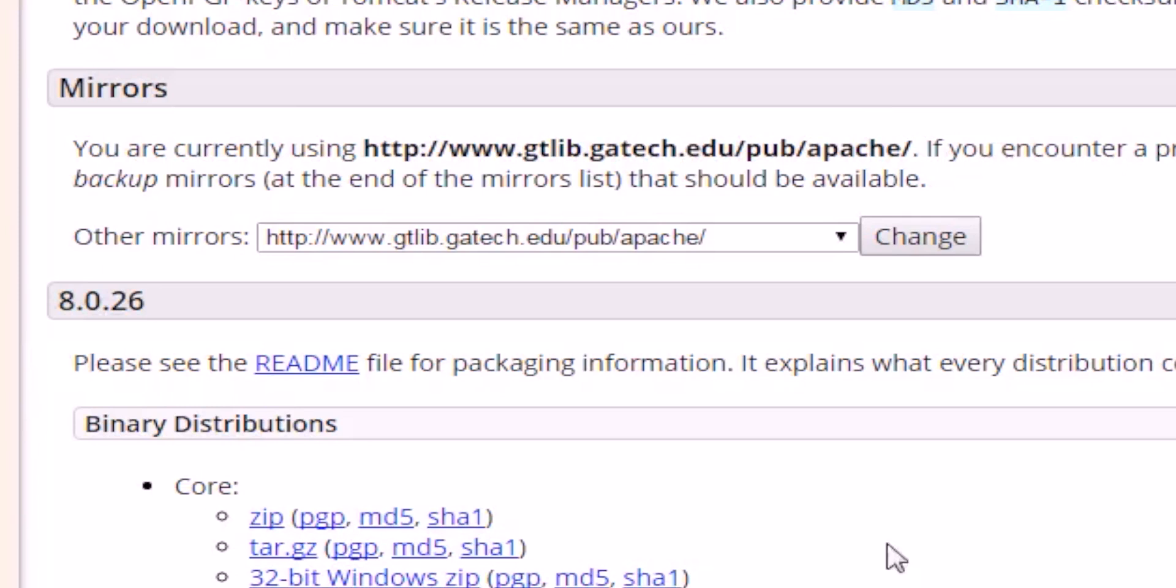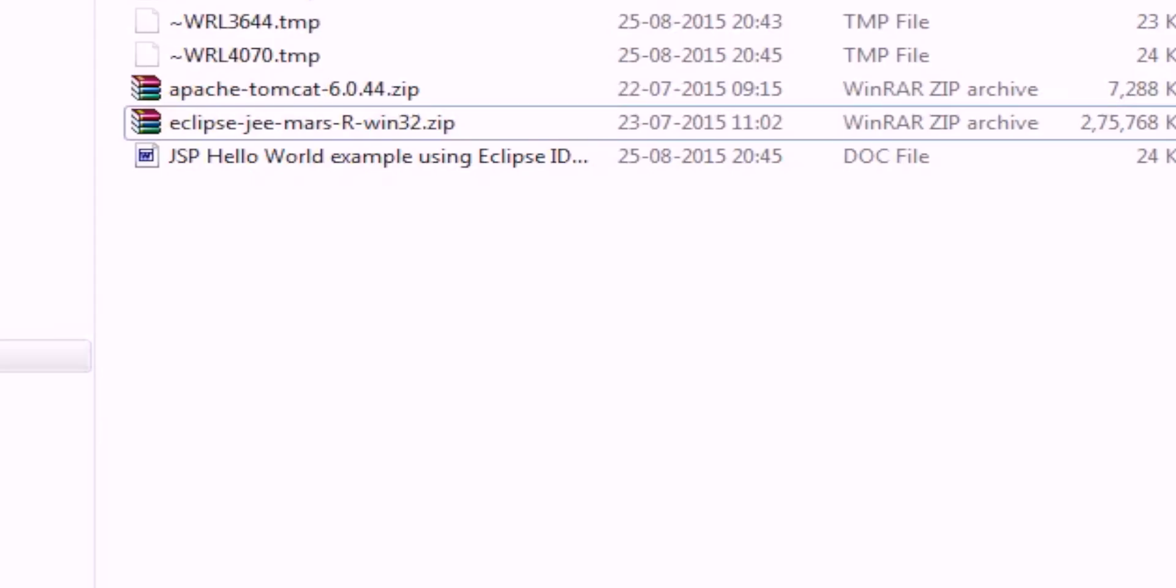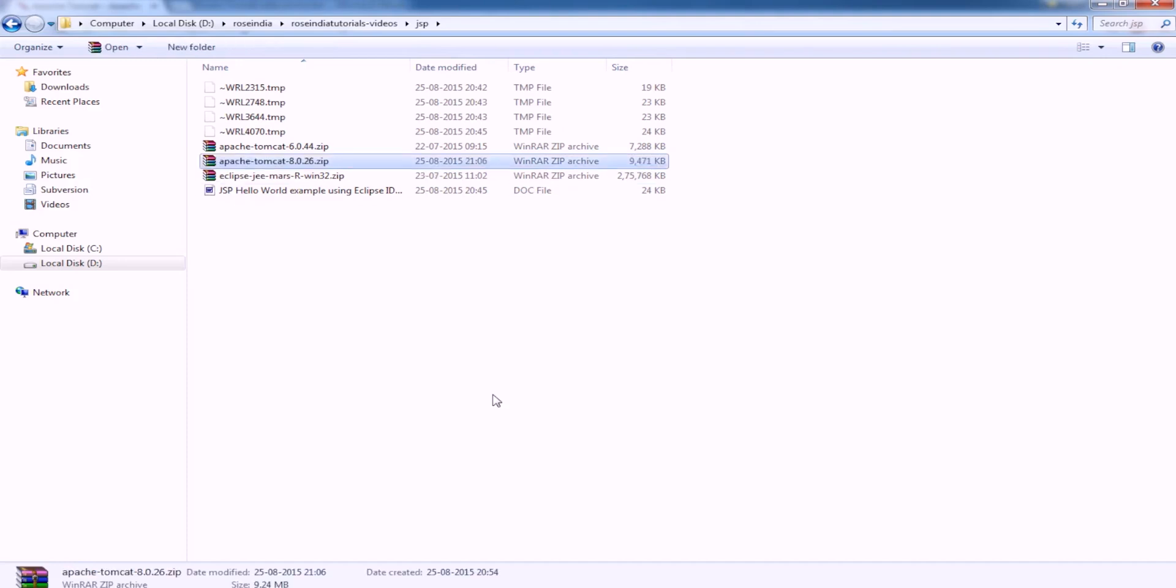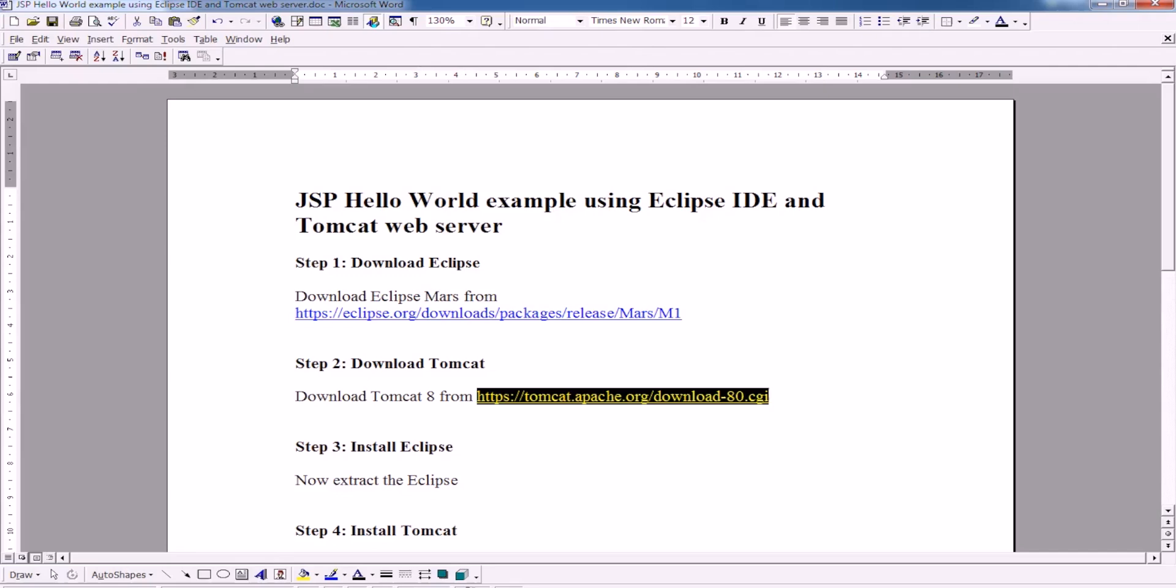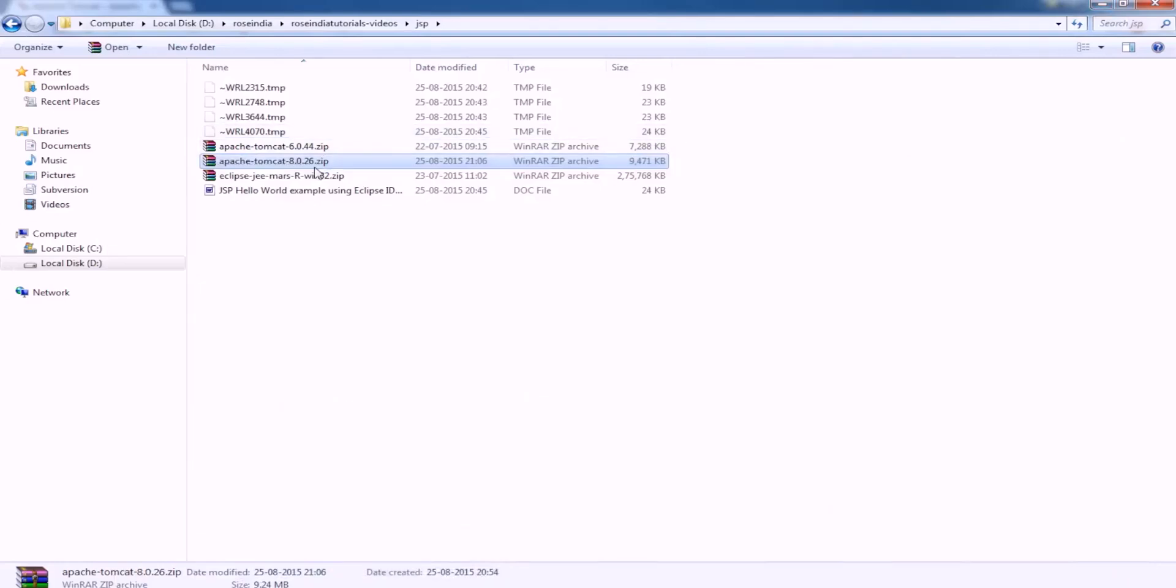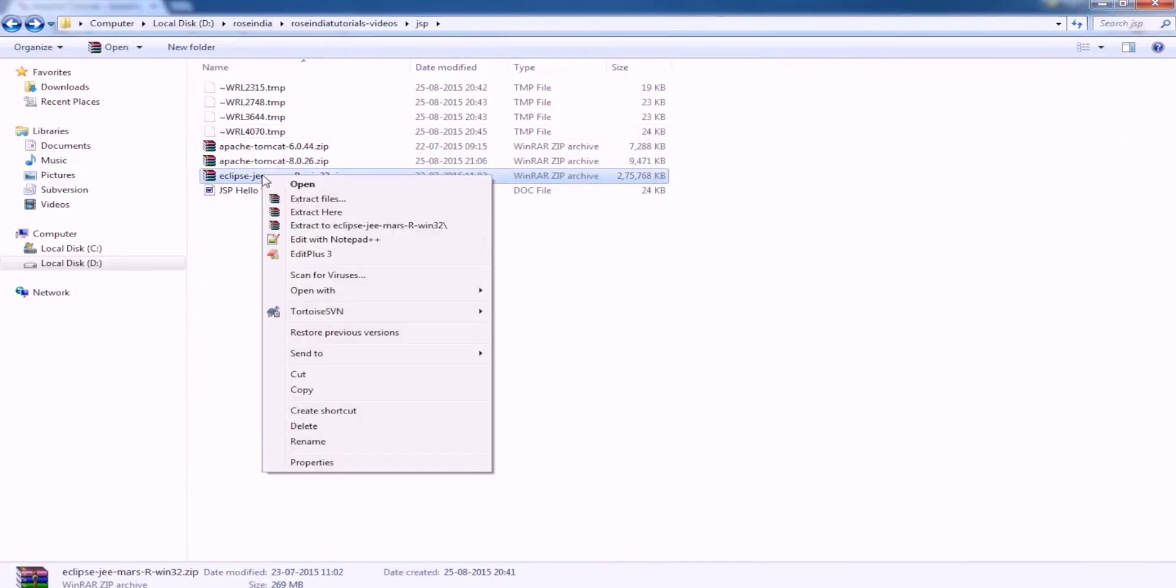Tomcat is downloaded and we are going to move this here. Next step is to install the Eclipse. To install, now we should extract the Eclipse.